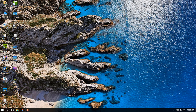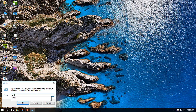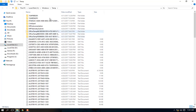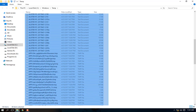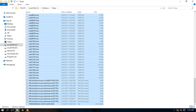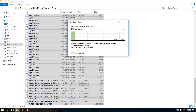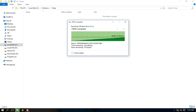Next, open Run again with Windows+R and type 'temp', then delete all these files as well. That cleared about 226 MB of cache data.